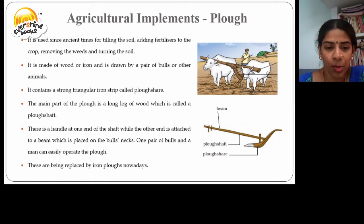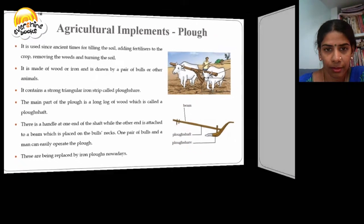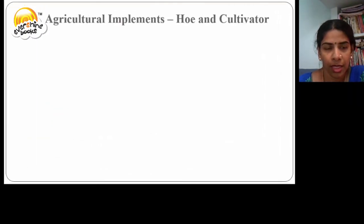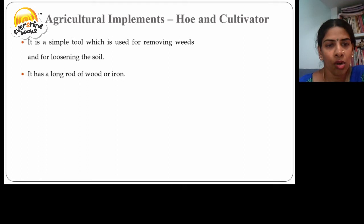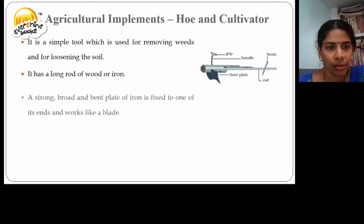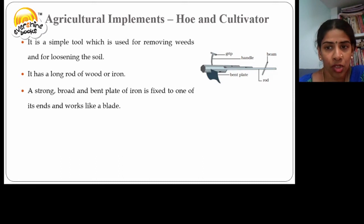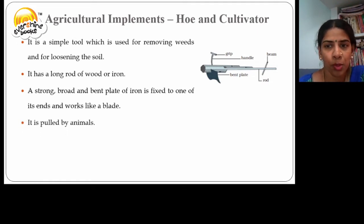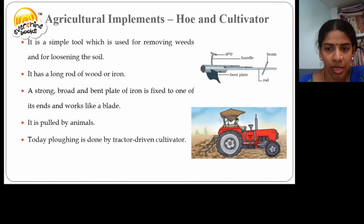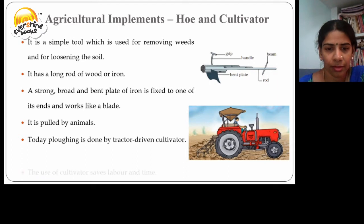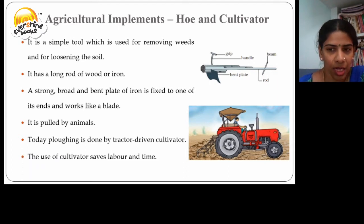These are being replaced by iron plows nowadays. The next agricultural implement is a hoe and cultivator. Hoe is a simple tool used for removing weeds and for loosening the soil. It has a long rod of wood or iron, and a strong broad bent plate of iron is fixed to one of its ends which works as a blade. It is pulled by animals. Today plowing is done by the tractor-driven cultivator, which saves labor and time.